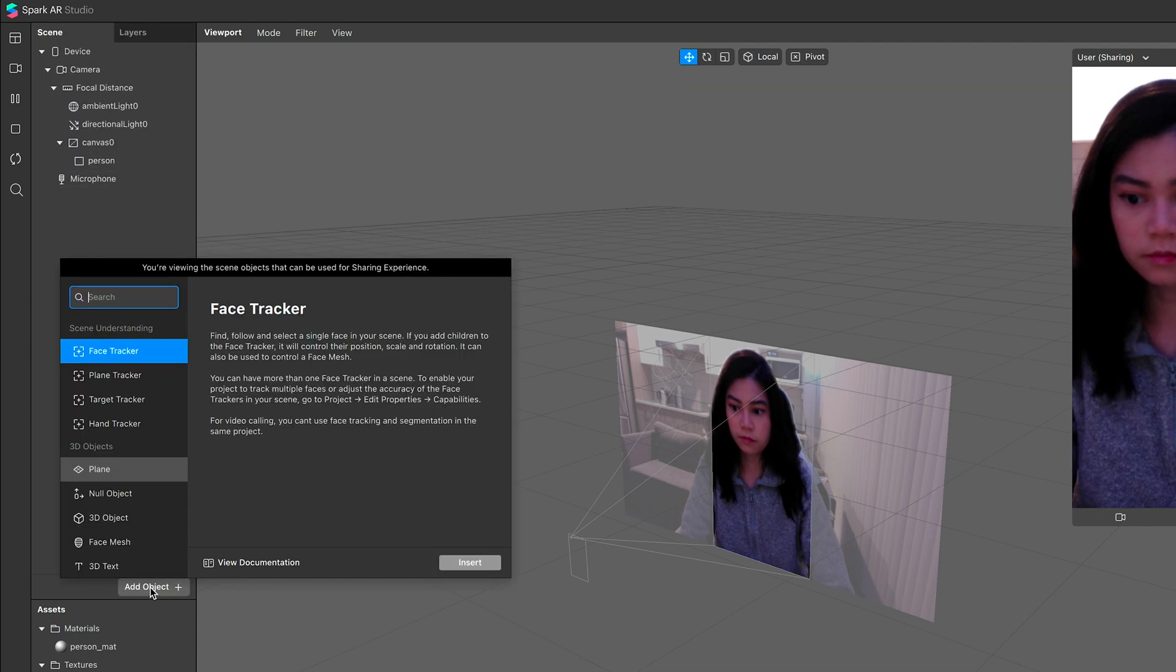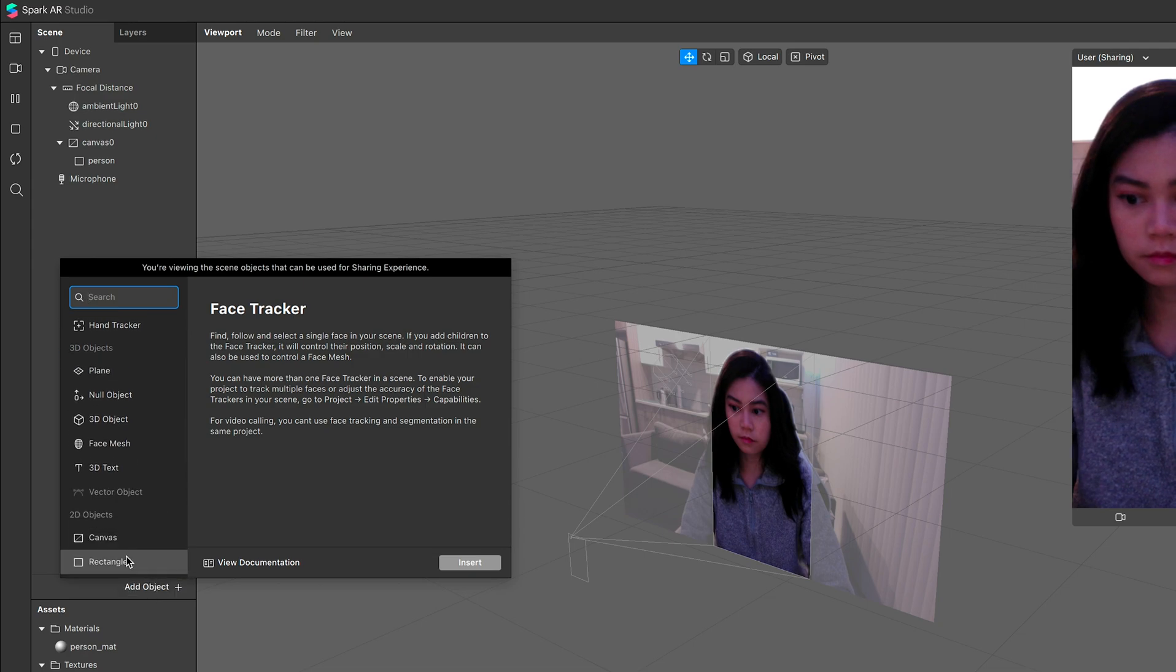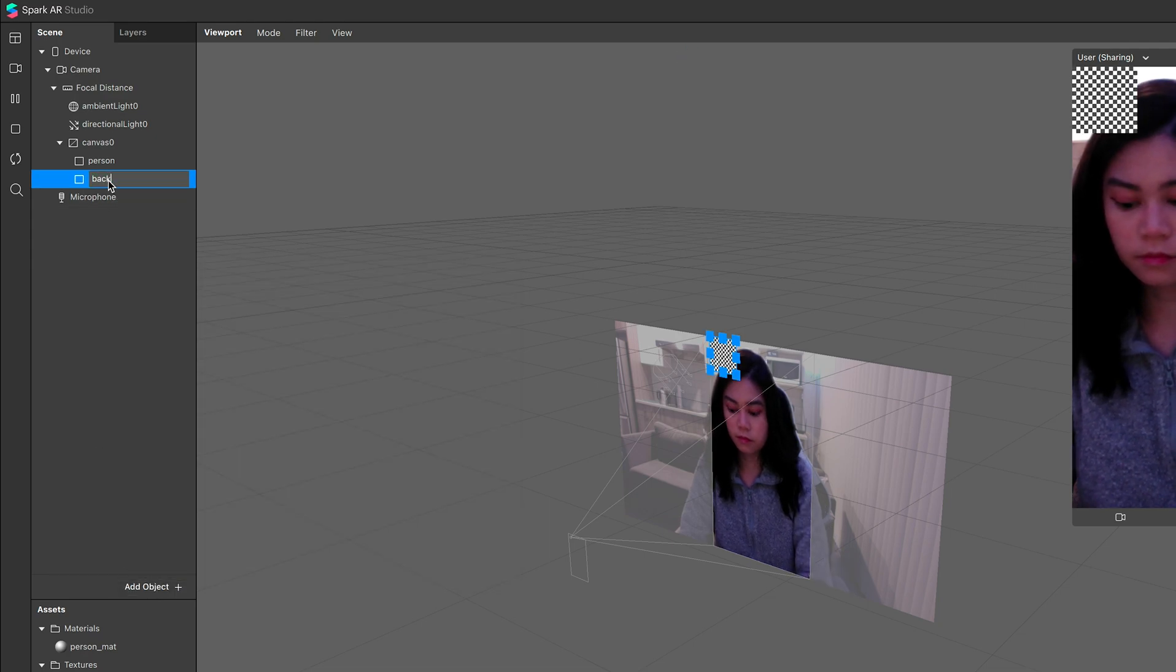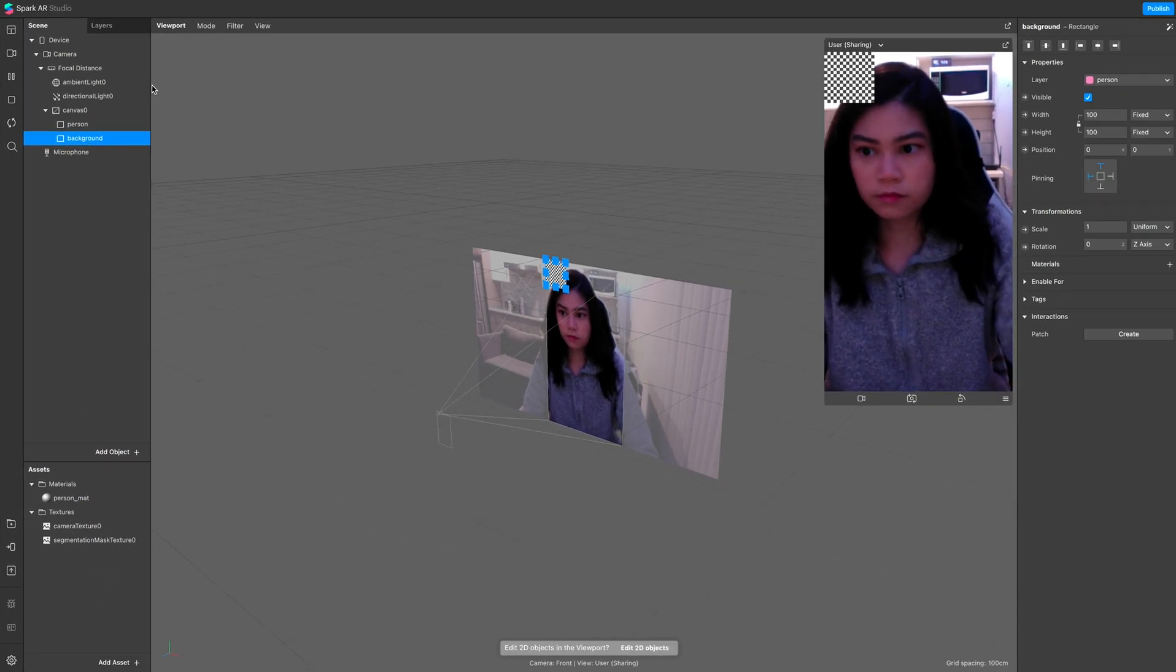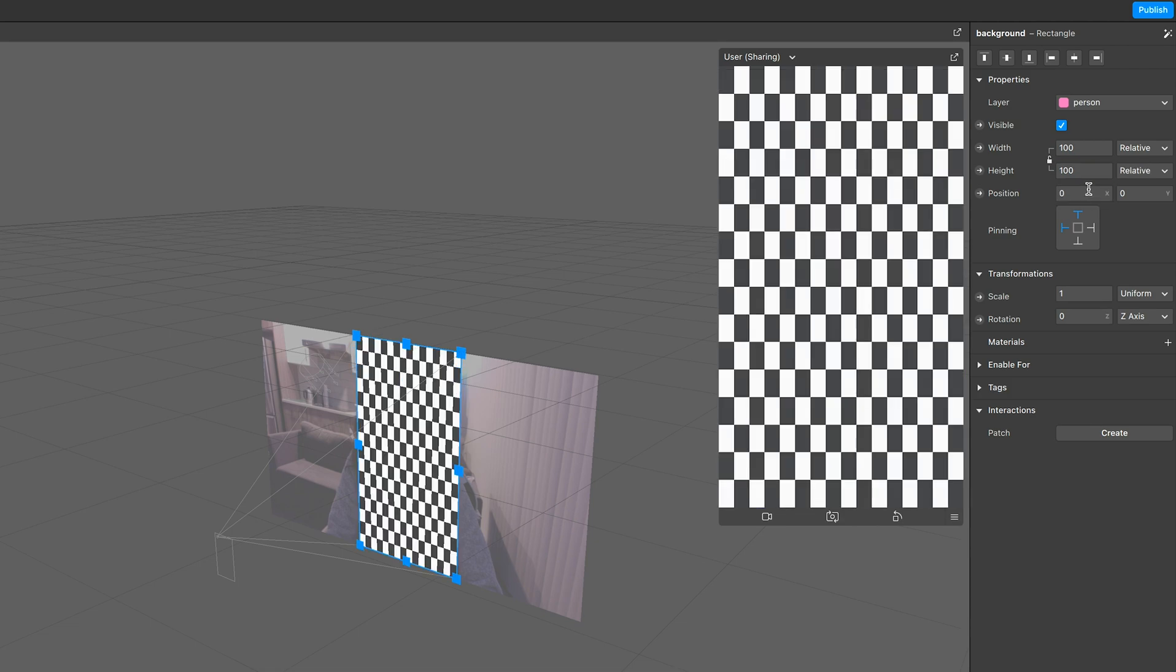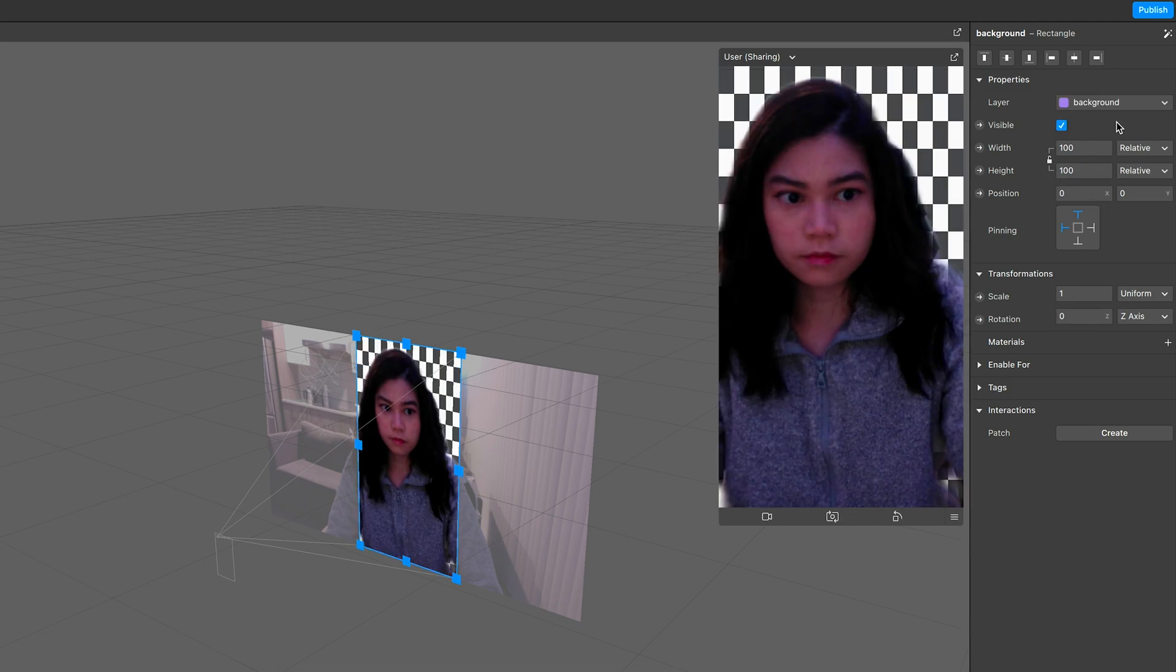So for our background, make another rectangle, rename this to background, and again, fill the width and fill the height. And make sure it's on the background layer that we want.